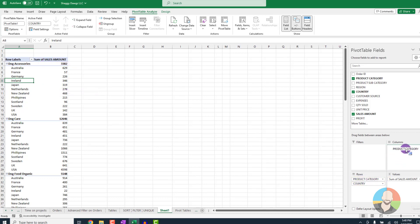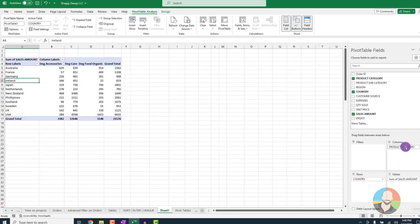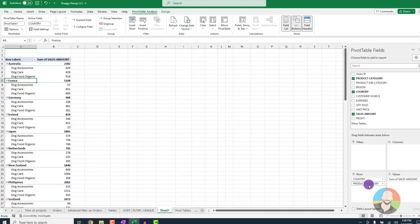By contrast, if we move it back to reset ourselves and then drag it down again, this time putting the product category underneath the country, the data is now displayed by our country first, then by our product category.